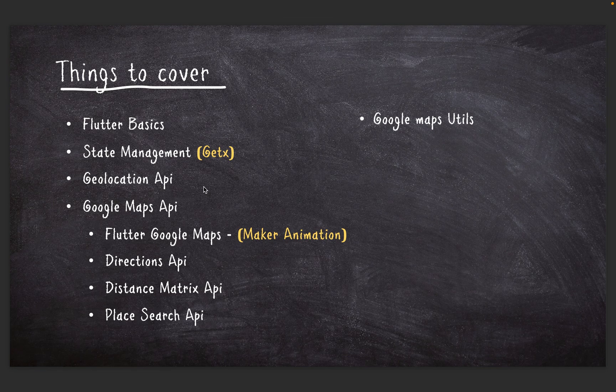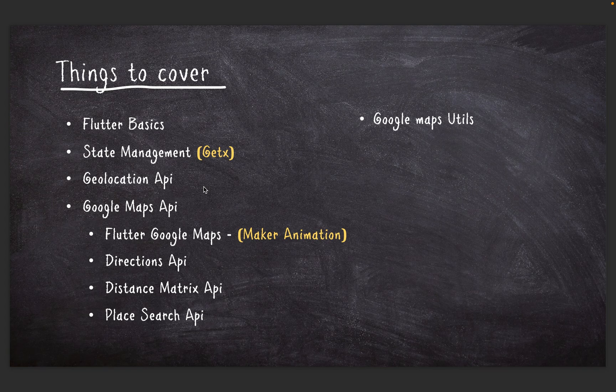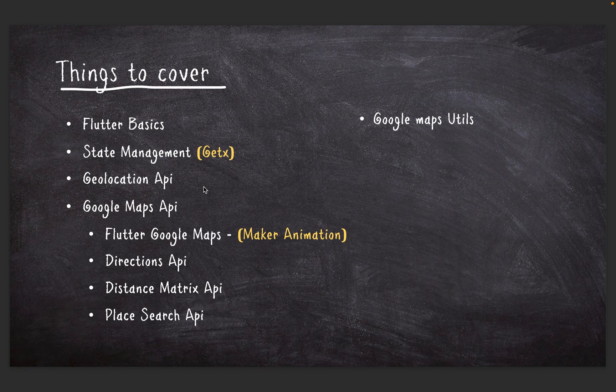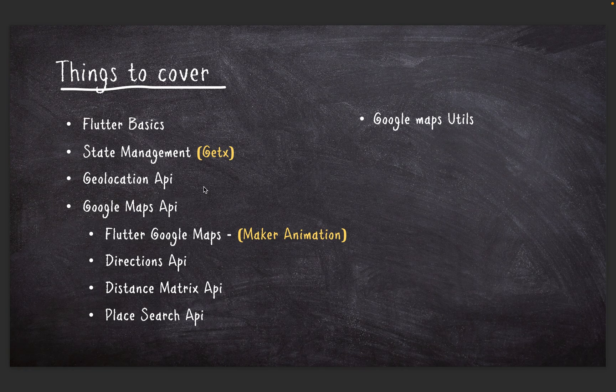Last but not least, we're going to cover Google Maps utilities. This is actually going to help us determine whether we are on the right route to our destination, and also other functionalities like getting the distance between two or more coordinates and more.